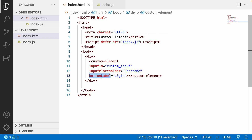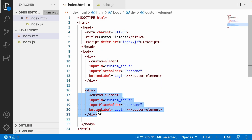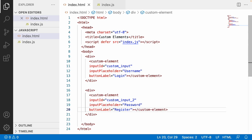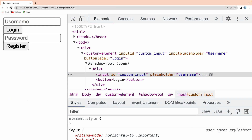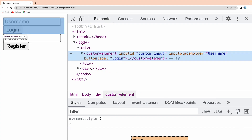In the future, if someone else wants to use this custom element with different properties, they can just copy this element. Let me copy it and paste it into another div — assume this represents some other project or component. I'll give the ID as 'i_two', set the placeholder to 'password', and the label to 'register'. Now we have two input fields and two buttons configured accordingly. After reloading, you can see username/login and password/register, with the IDs also correctly updated.